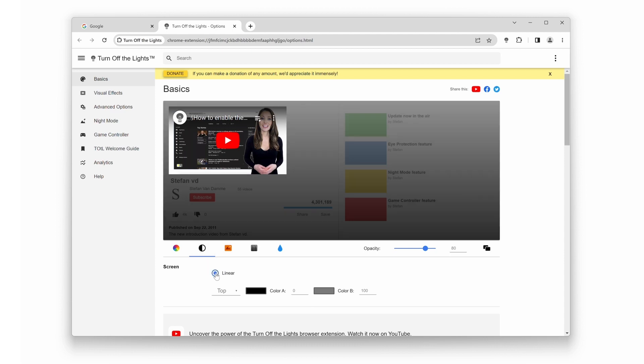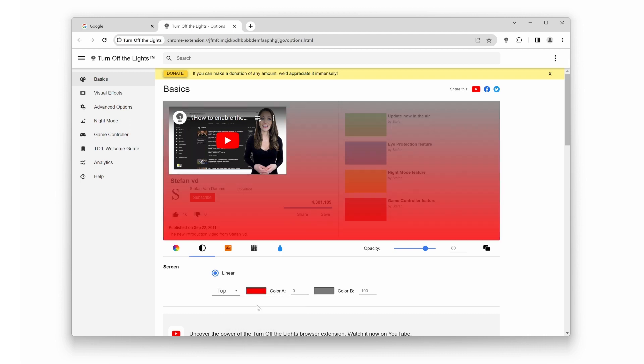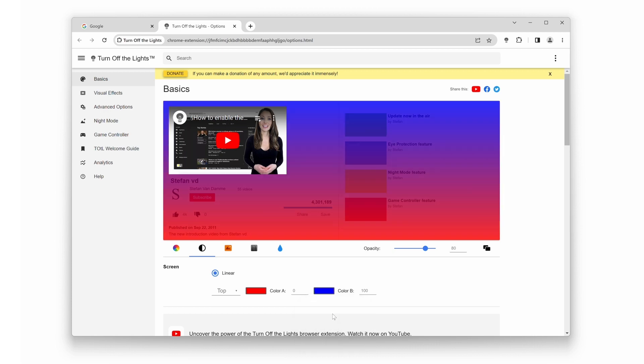You will see the current linear gradient in the preview panel. If you want to change the color, click on the color rectangle. This will open up a color palette. Play around with different color combinations until you find the one that suits your taste.